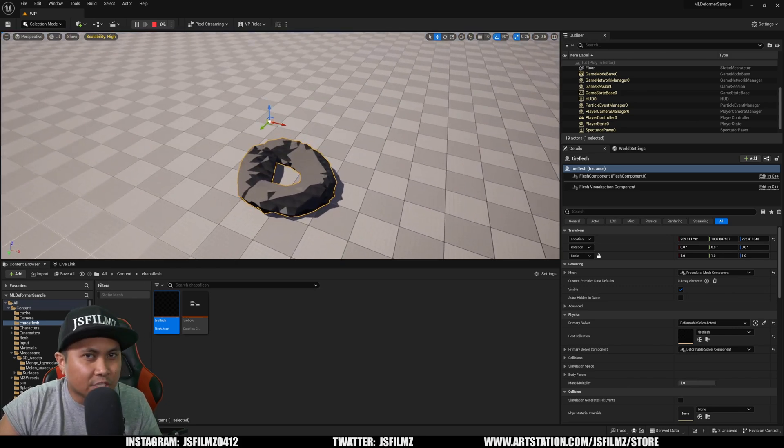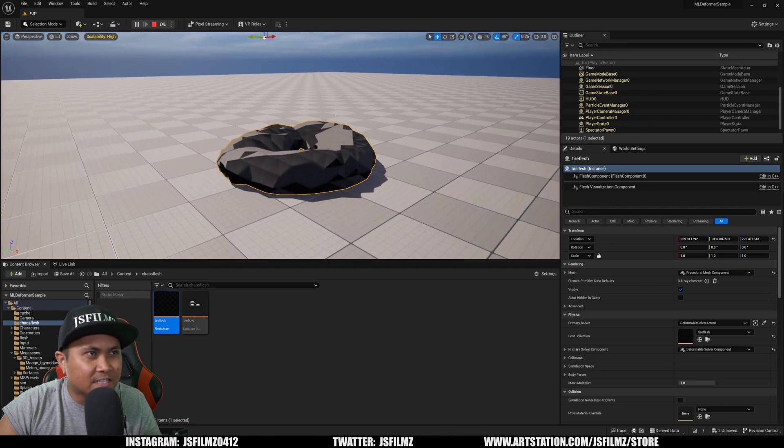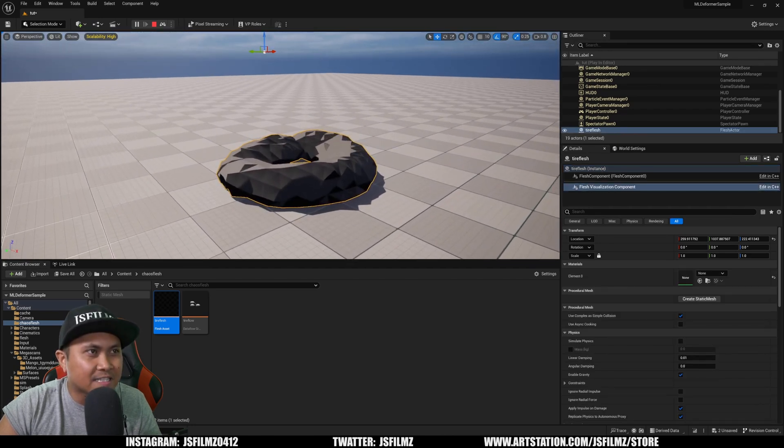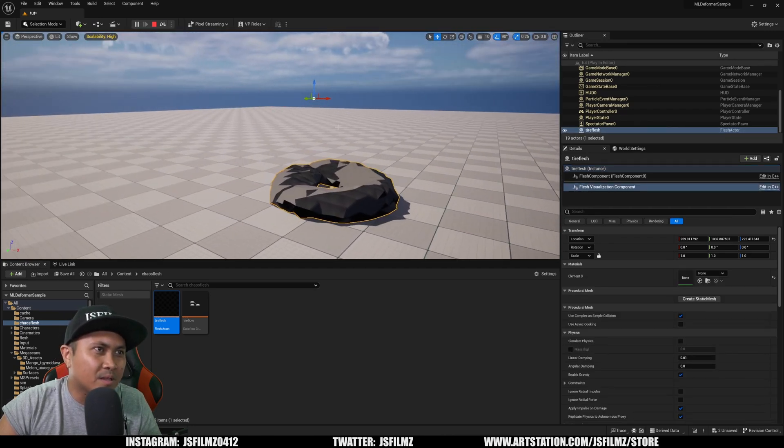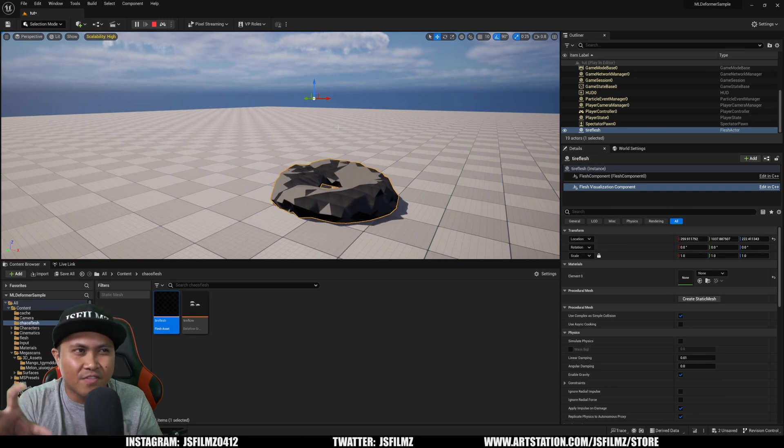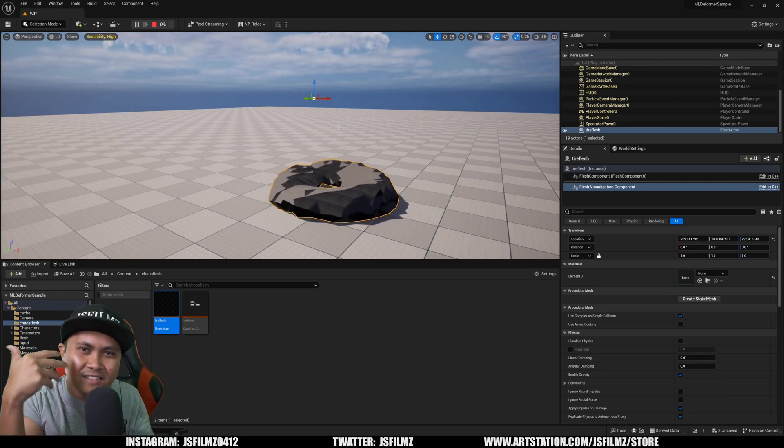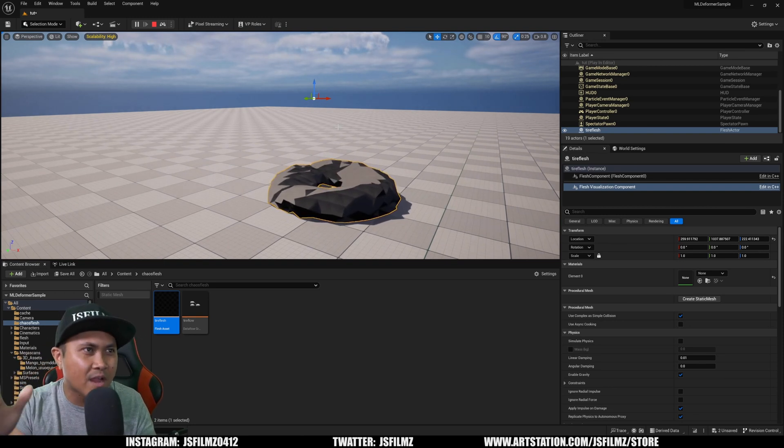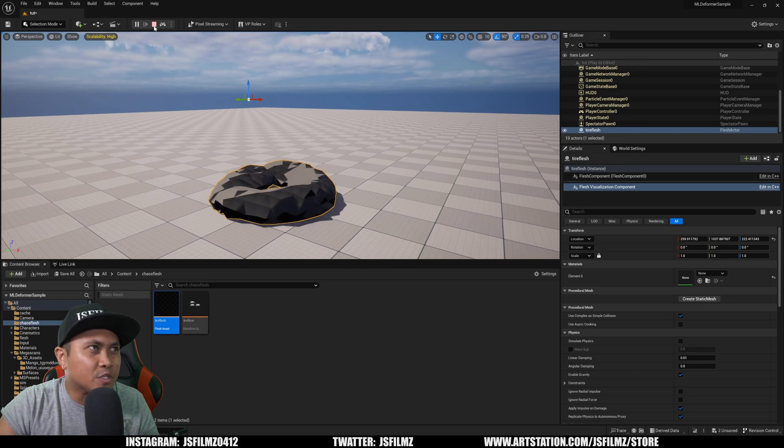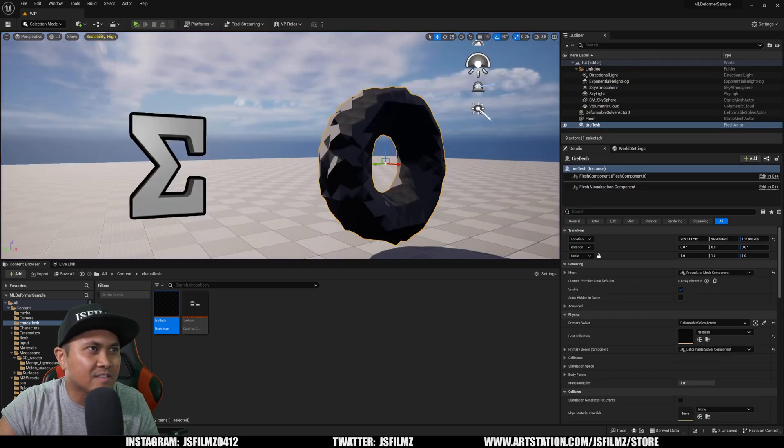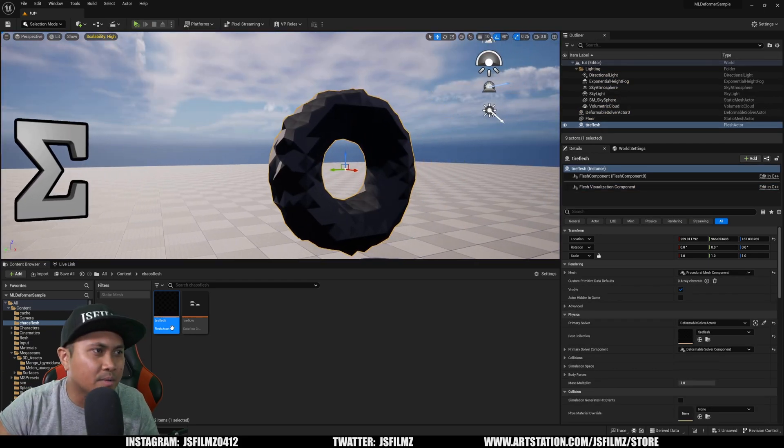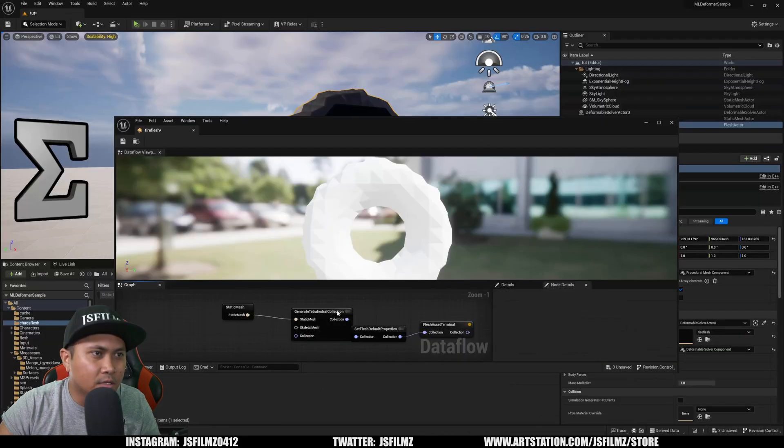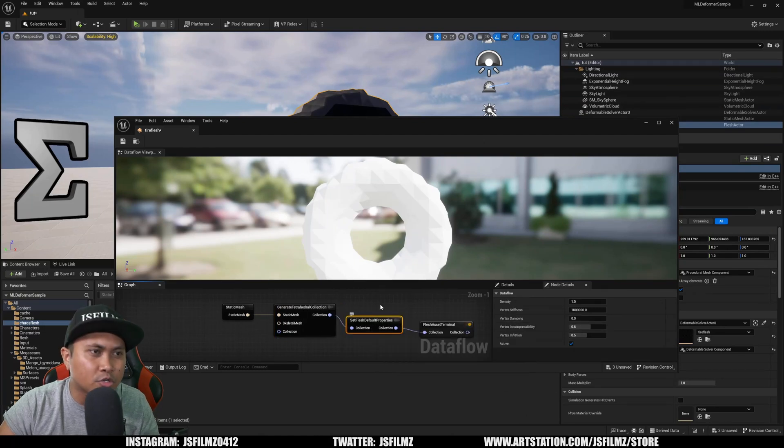Pretty interesting stuff, right? It is kind of weird, but the potential of this, you can probably come up with some stuff in your head. It's pretty cool. Obviously this is a tire, so we want it to bounce up and down.